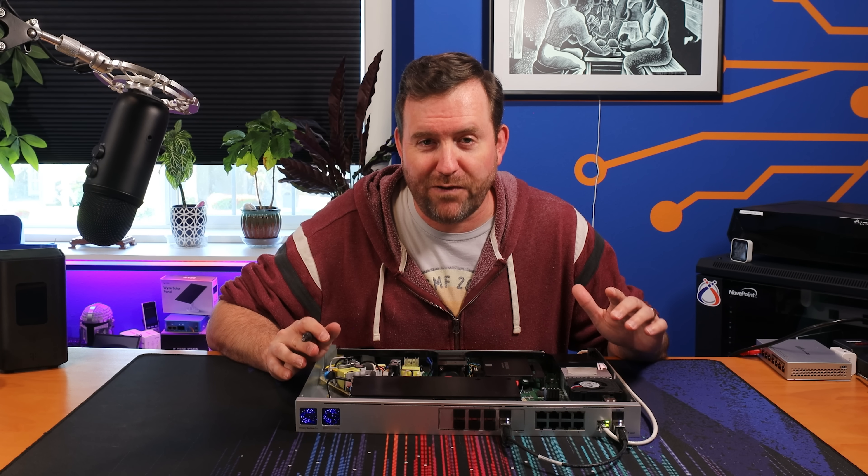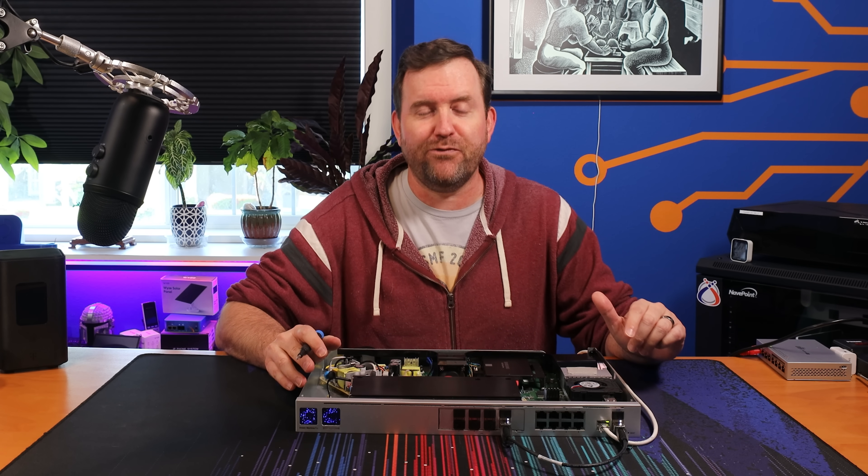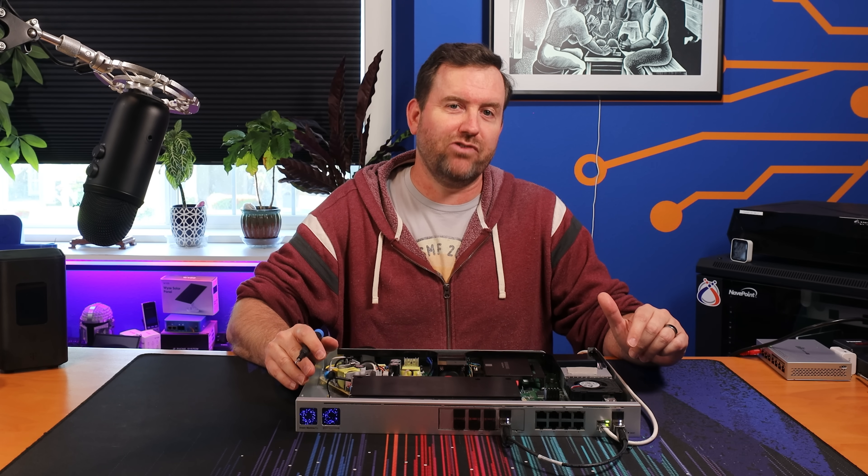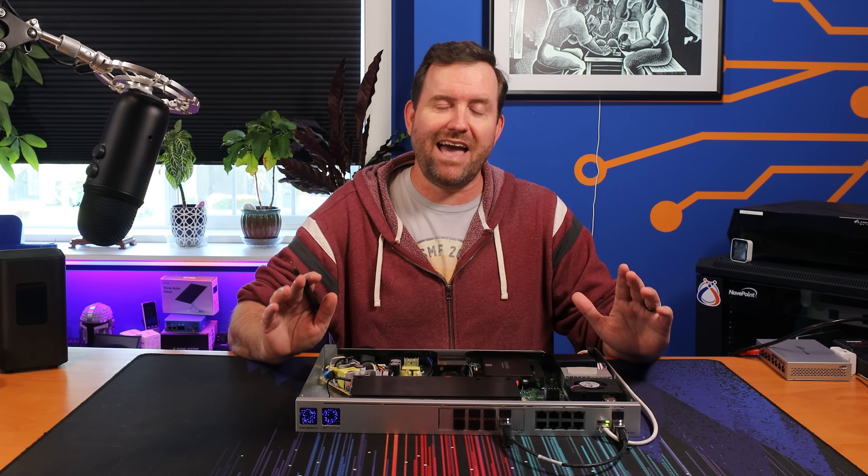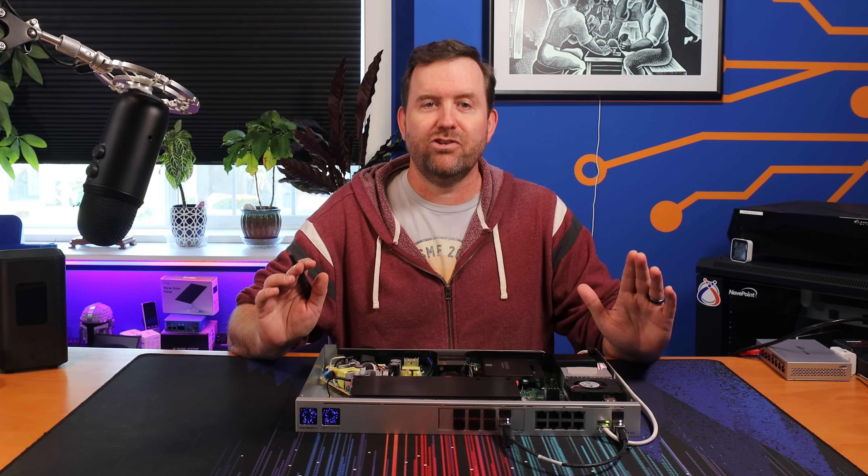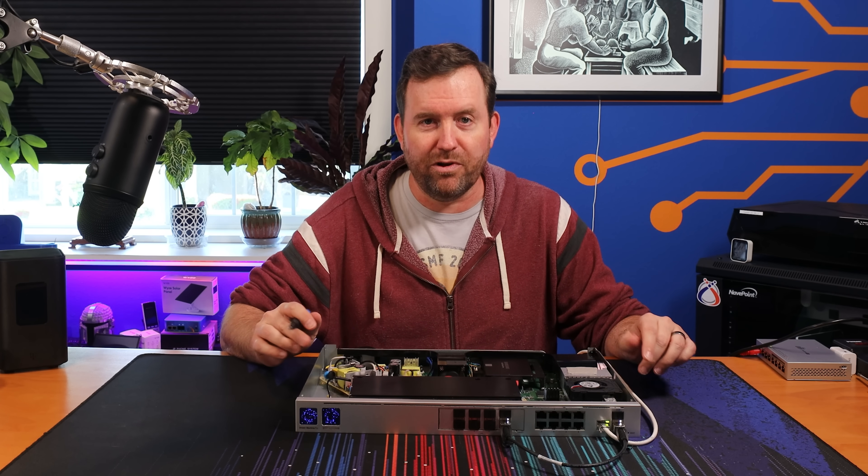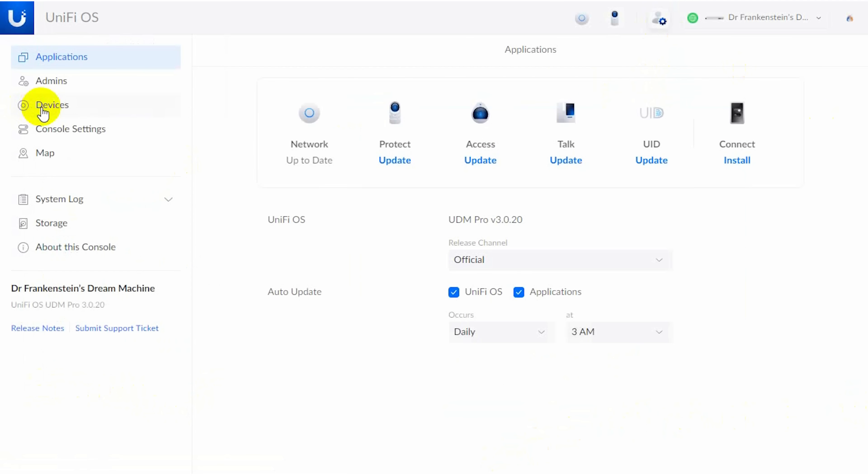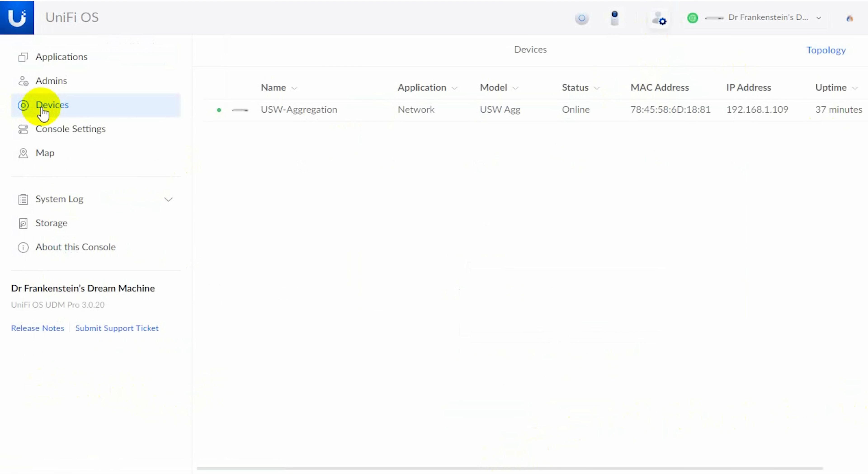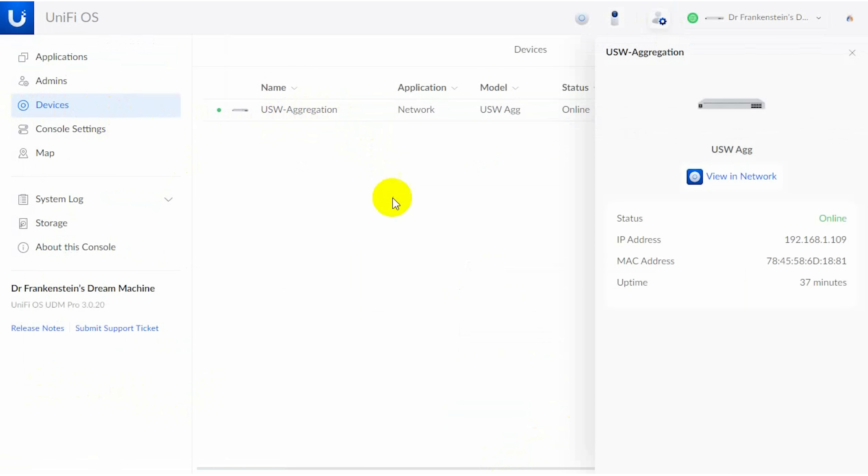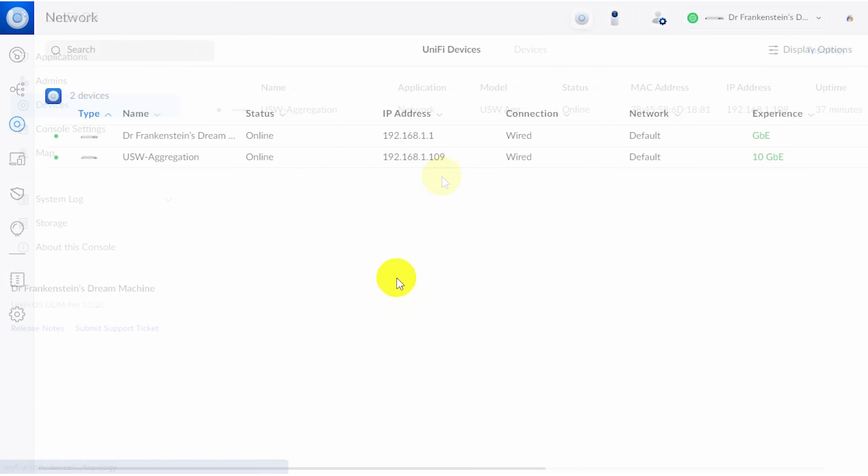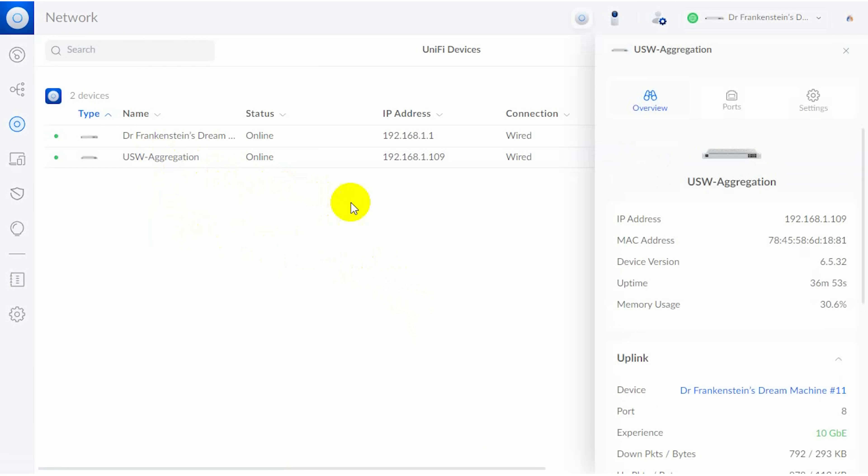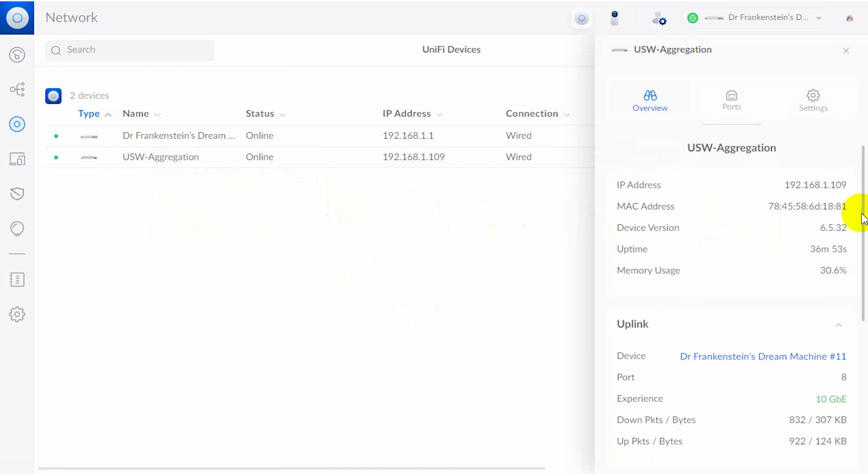Adoption into UniFi of this Frankenstein Dream Machine was actually totally normal. I ran through the initial setup of the UDM Pro first, and then it detected the Switch Aggregation, just as if it were a normal Switch that you're connecting separately. It connects together at a full 10 gigabit, as you would expect.